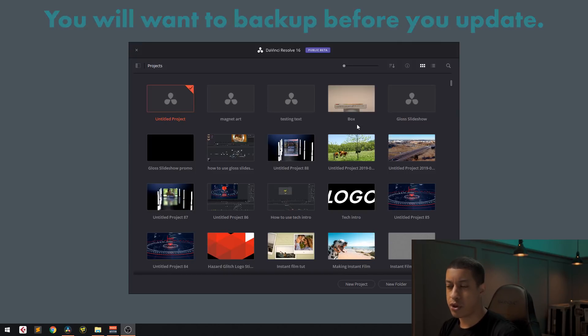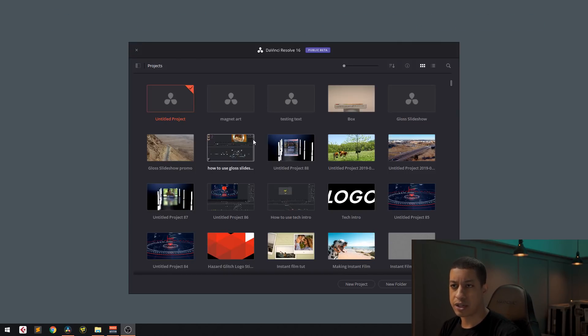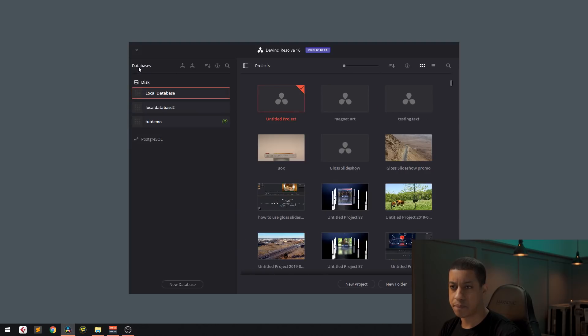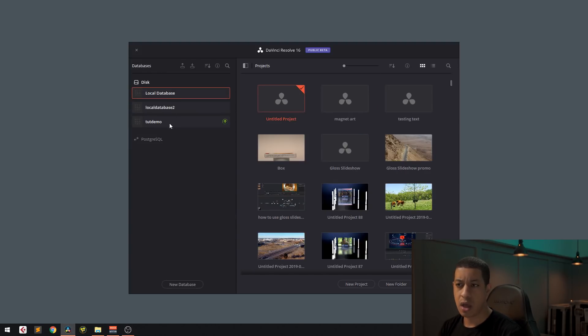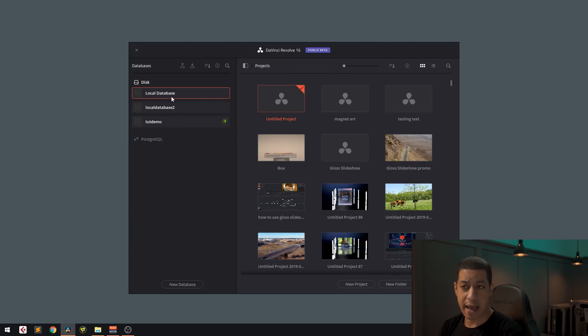You're going to go where you have all of your projects. We're going to click this little button over here. And you're going to see the databases that you currently have. And you're just going to click on the one that you want to back up.